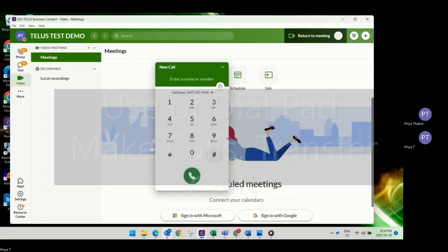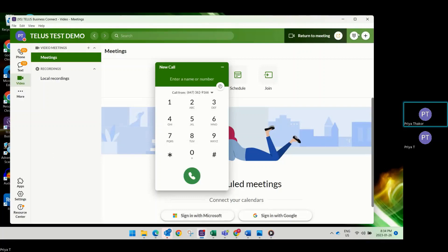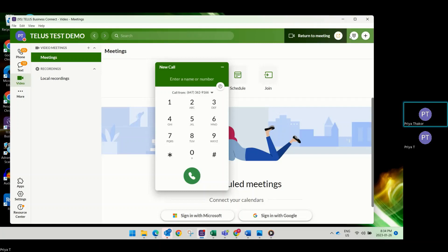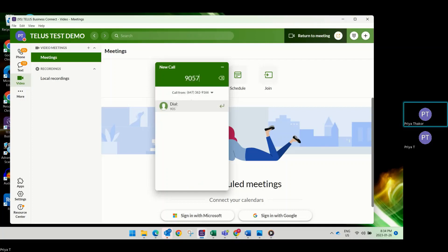When you select the dial pad, you can simply enter the name of your colleague or enter a ten-digit phone number for who you're calling. You don't have to press number one, nine, or any other digit.